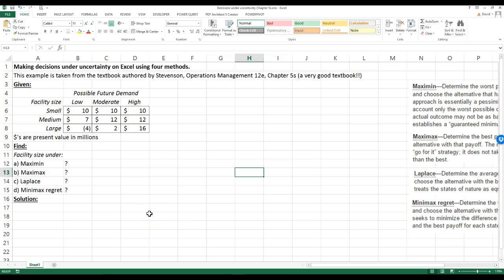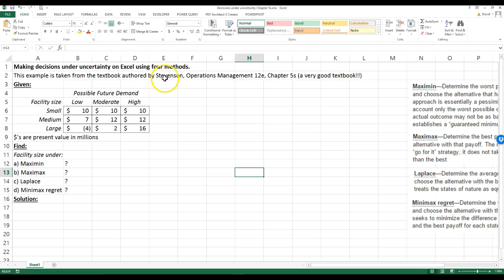Today I'm going to go over how to make decisions under uncertainty, which happens quite often in your life when you're trying to make some kind of decision. We're going to talk about making decisions under uncertainty using Excel, and we're going to use four methods. This example is taken from the textbook authored by Stevenson, Operations Management 12th edition, chapter 5S, which is a very good reference textbook for operations and production management.